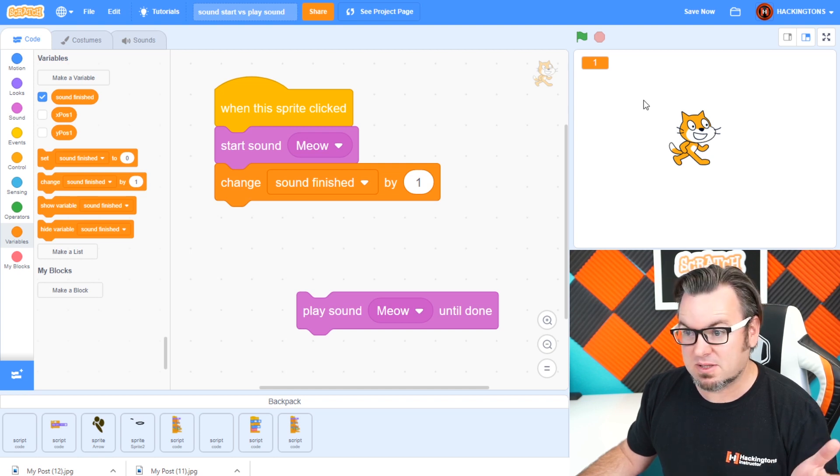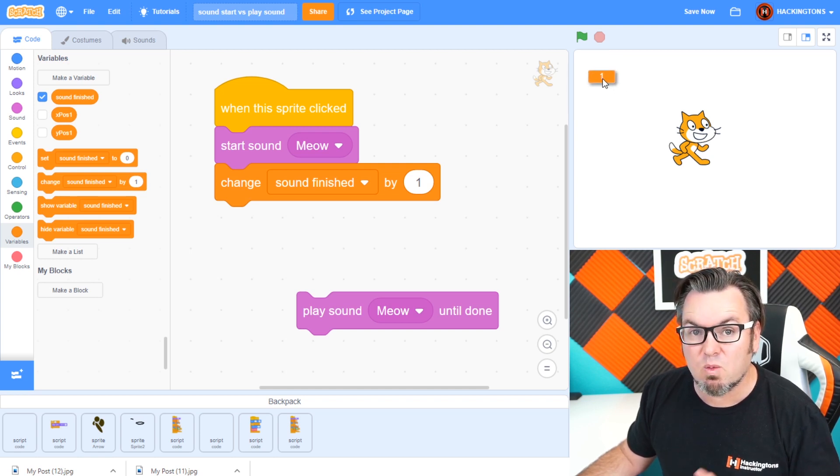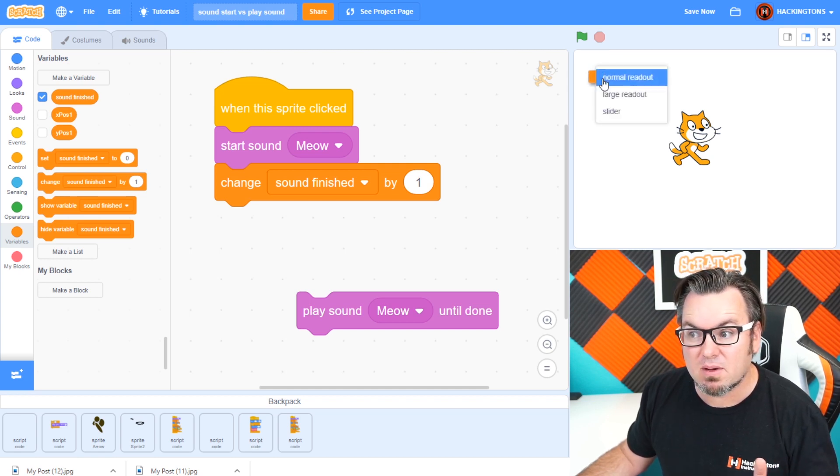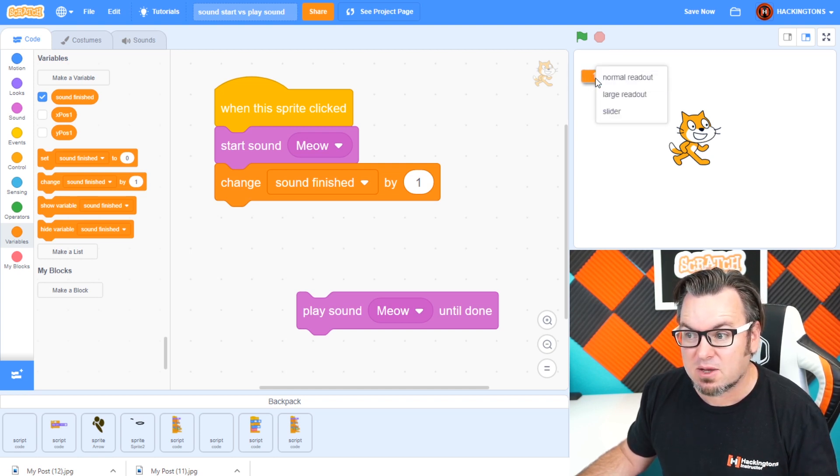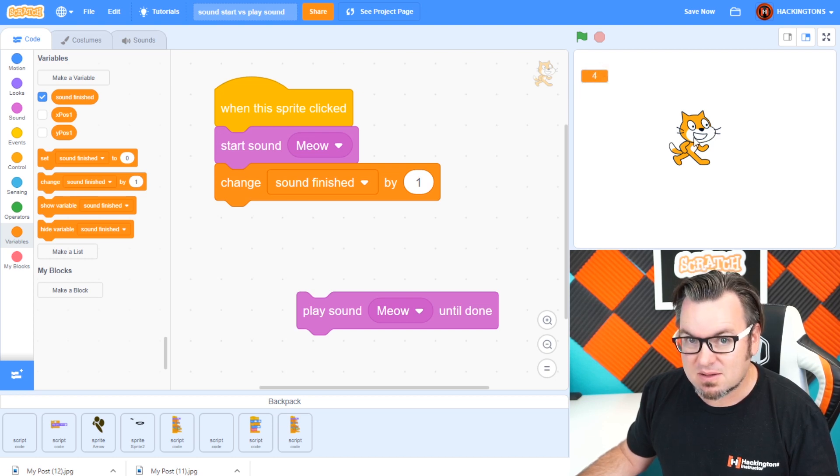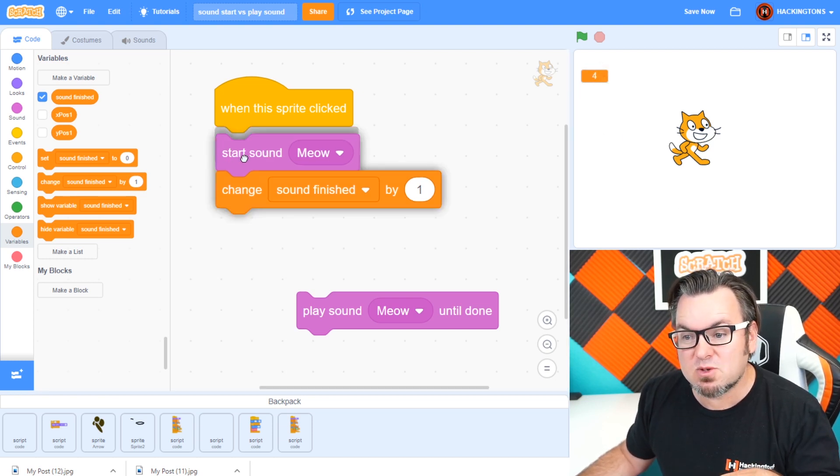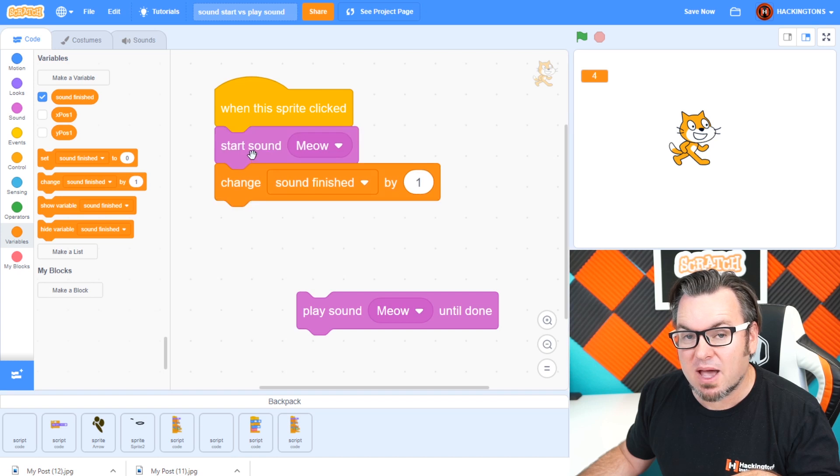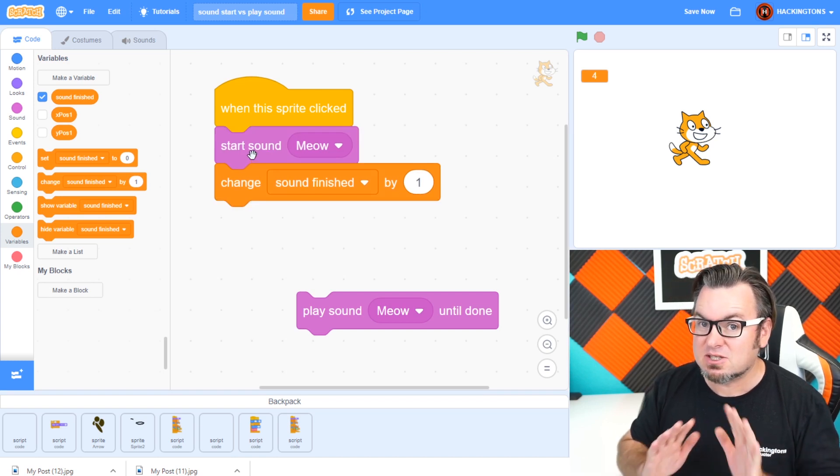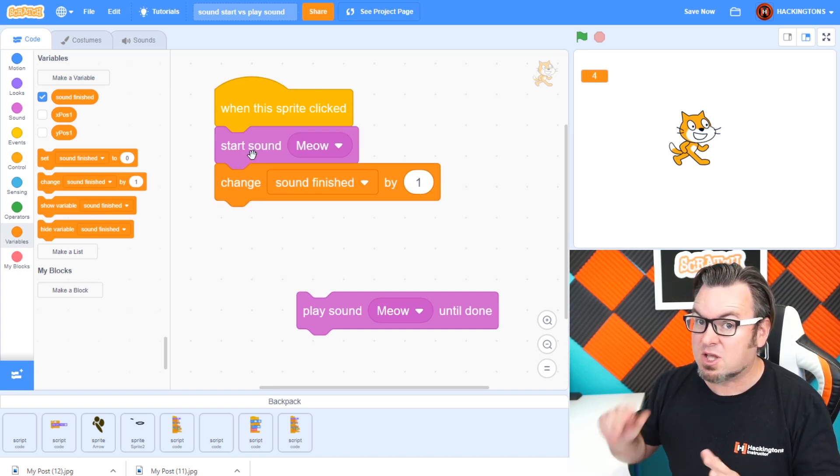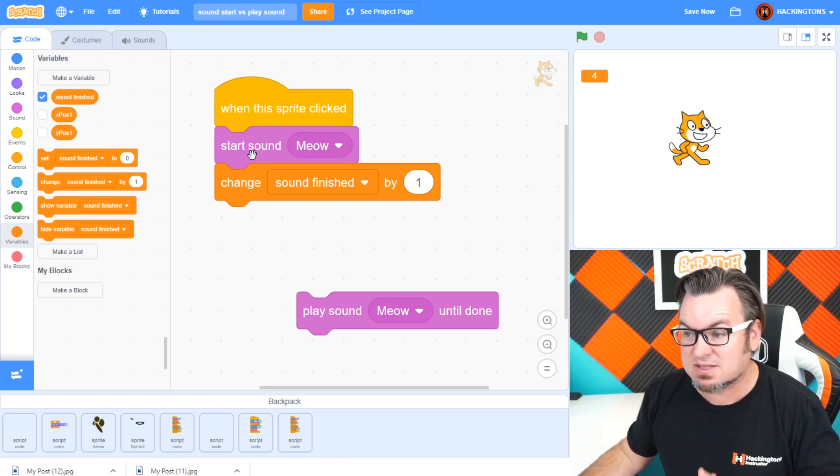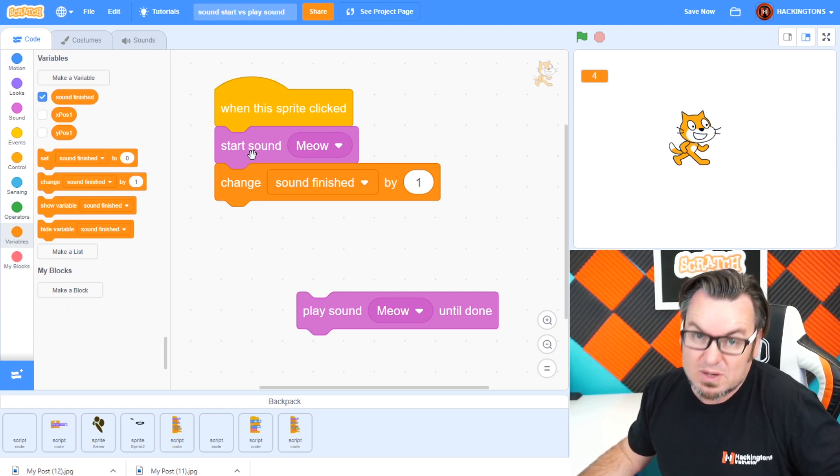Watch what happens when I click on the cat. It said meow, but the counter went up immediately right when I clicked. So what happens when you have start meow is it doesn't stop to run the code. It just plays the meow sound and keeps going as fast as it can.